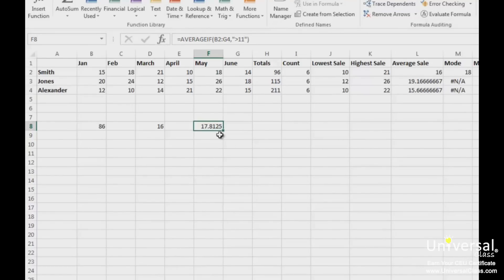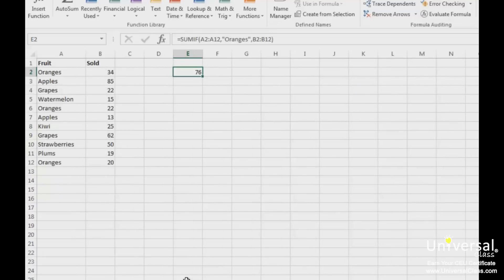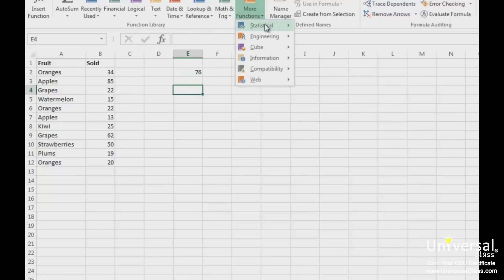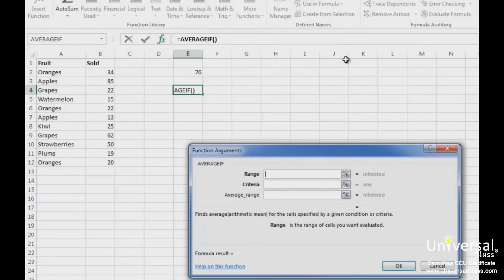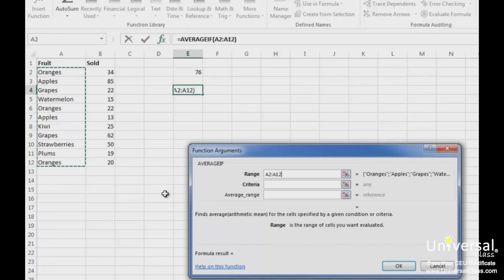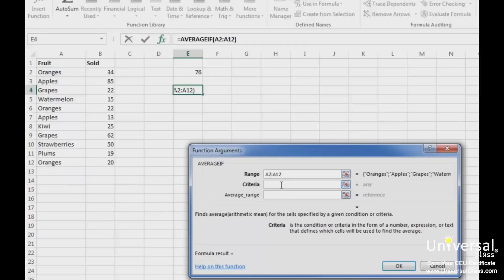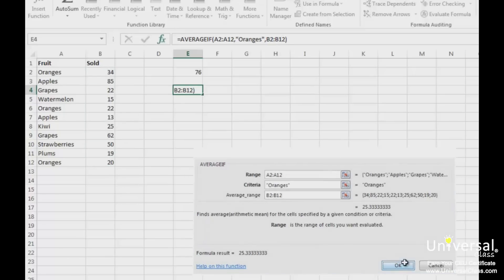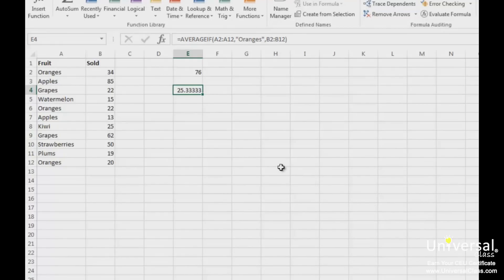Now let's use both ranges in the dialog box. Using this worksheet, we want to figure out the average number of oranges sold. So we go to More Functions, Statistical, and then AVERAGEIF. First, we're going to enter the range to use for the criteria — this is the fruit column because we want to average the number of oranges. Next, we enter our criteria, which is oranges. Then we enter the range to be used to figure out the average — that range is the cells that contain the number of fruit sold. Then click OK. You can see the answer in the selected cell. If you check it with a calculator, this is indeed the average number of oranges sold.